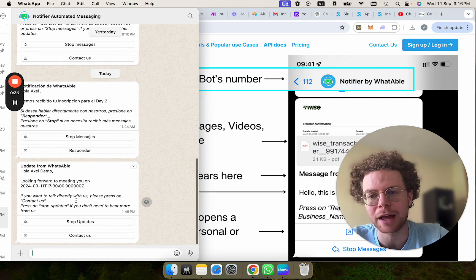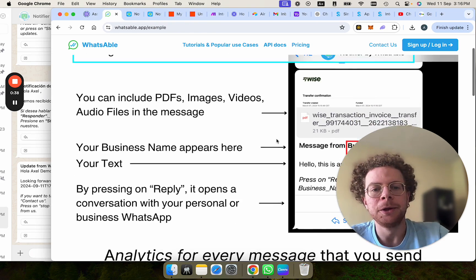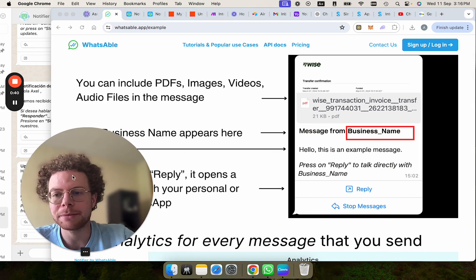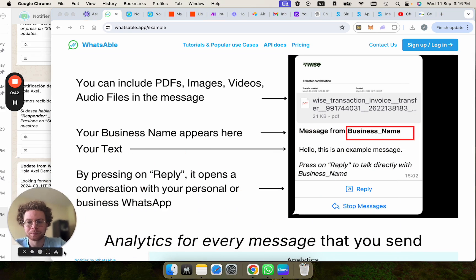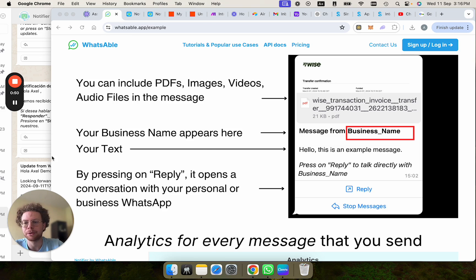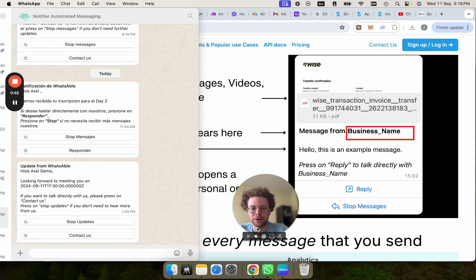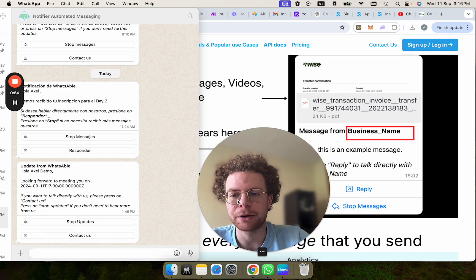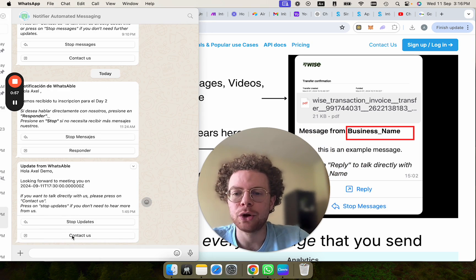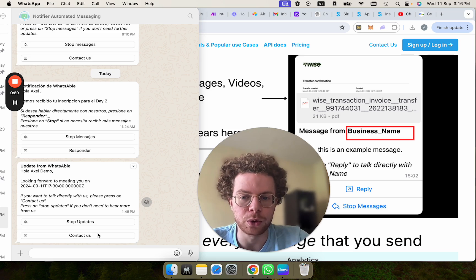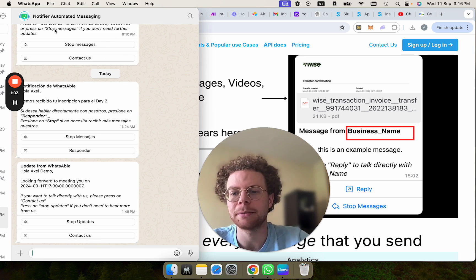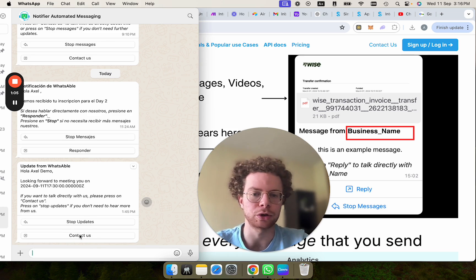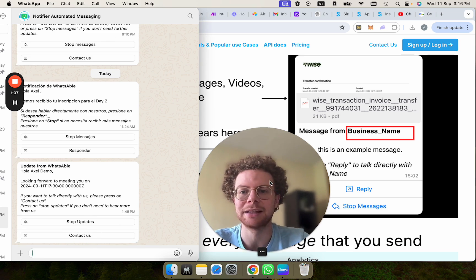I've just tried it here a few times. It works great. So the way the message comes is simply you get a message. It was a message from the business name and then the text that you want. You can include attachments. And then if you press the reply button or contact us, this will open a WhatsApp conversation with your own personal or WhatsApp business number. So the messages are sent from the bot, but if the customer wants to talk to you, they just press on contact us.